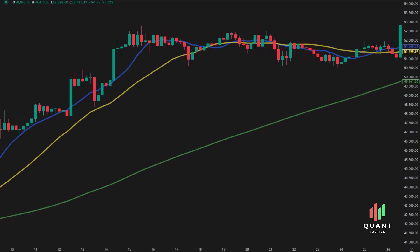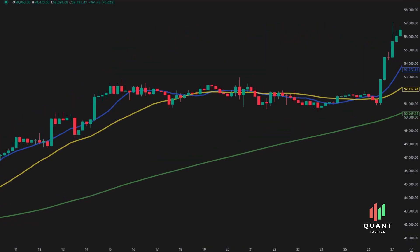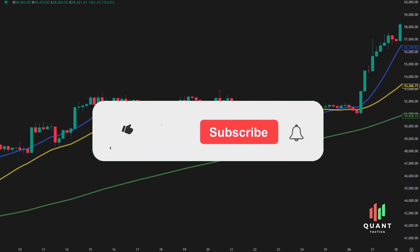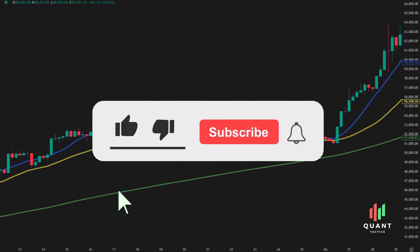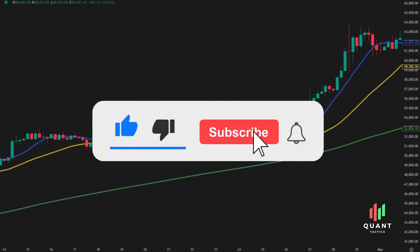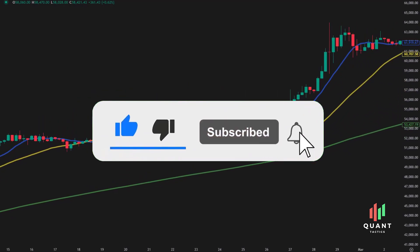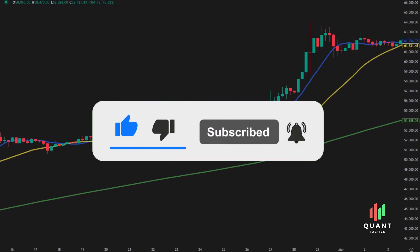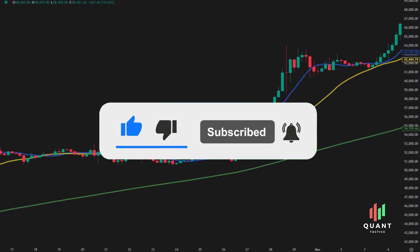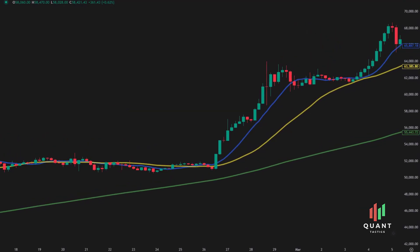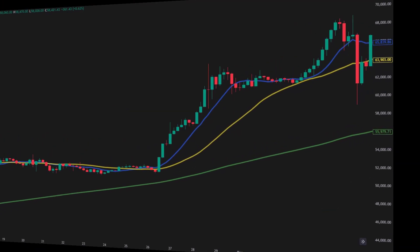Before we start, make sure to hit the subscribe button and turn on the notification bell so you won't miss any of my latest videos. So without further ado, let's get right into the video.